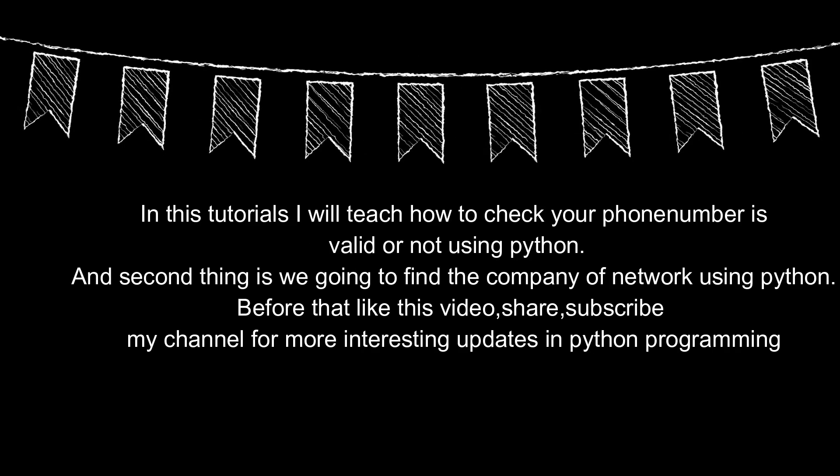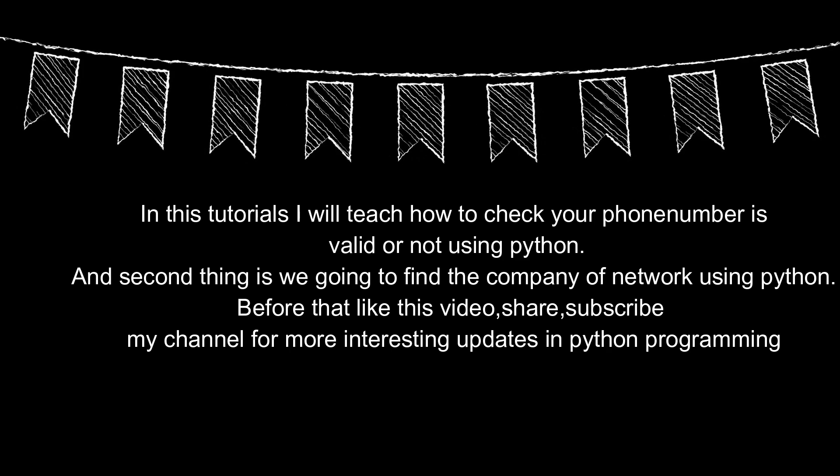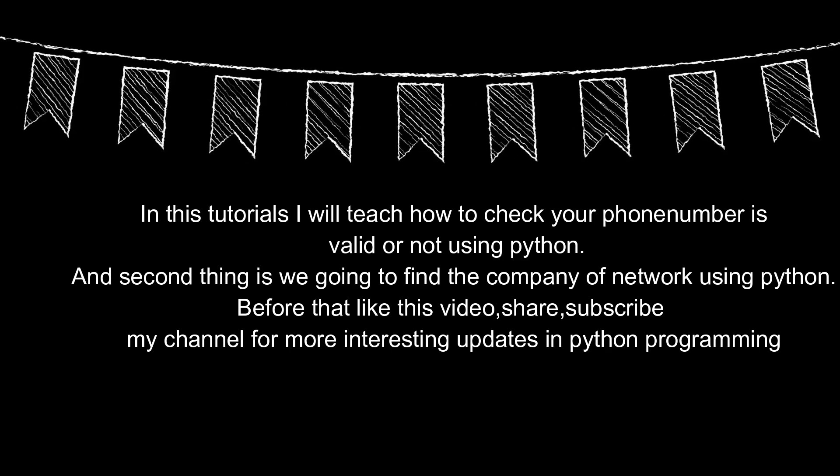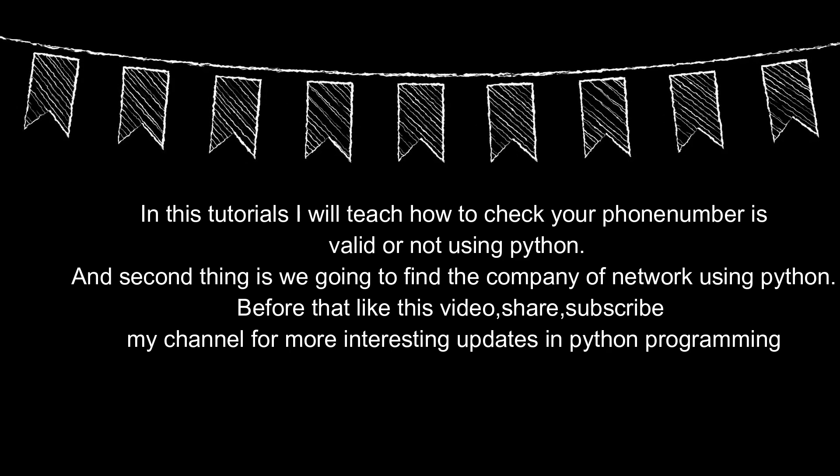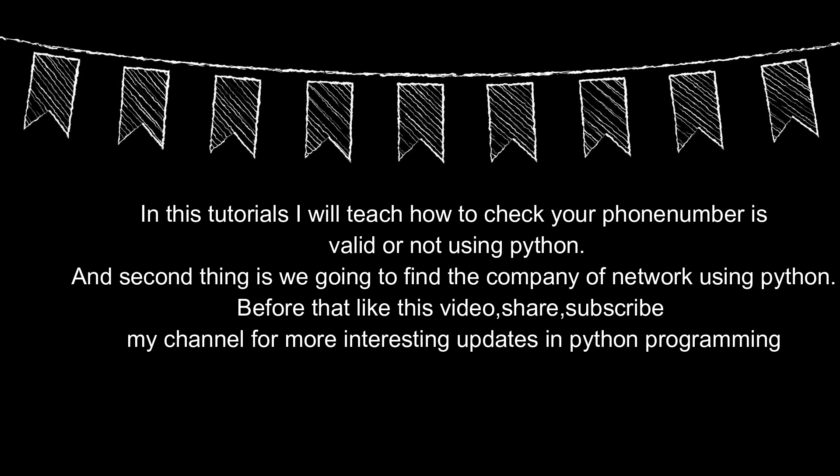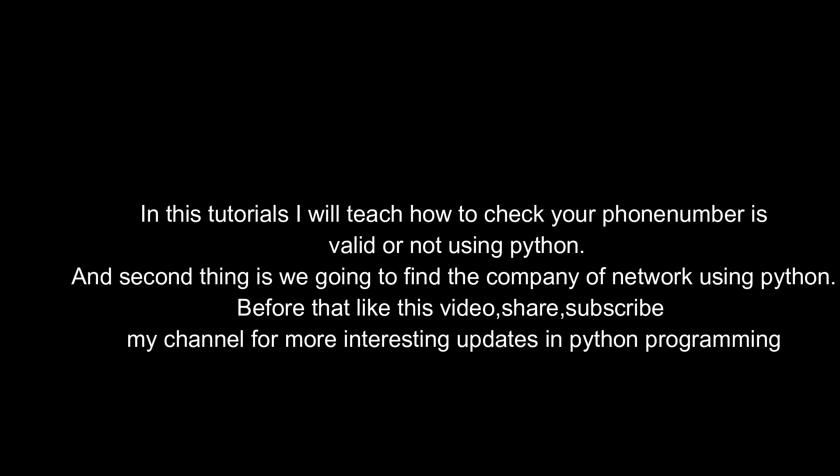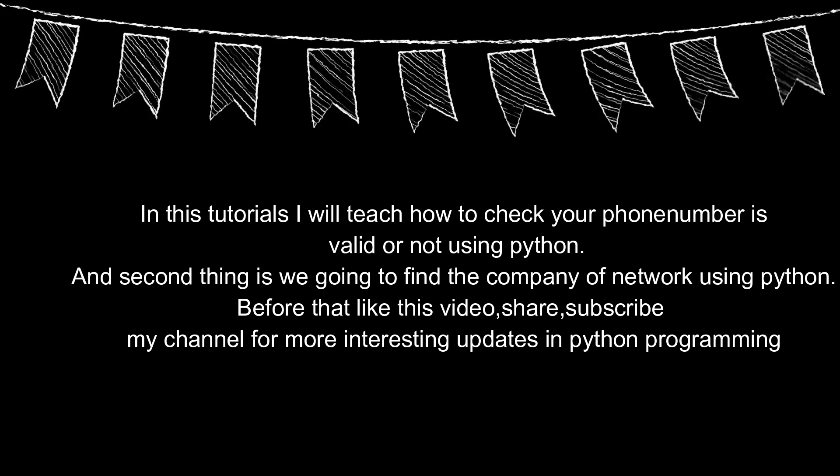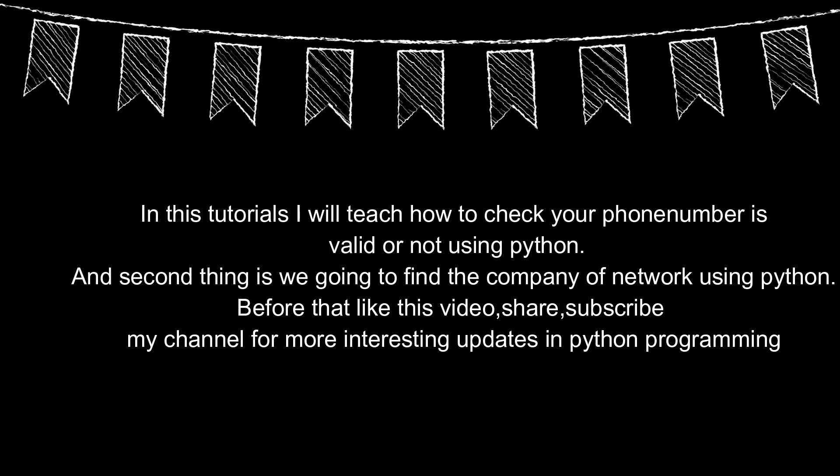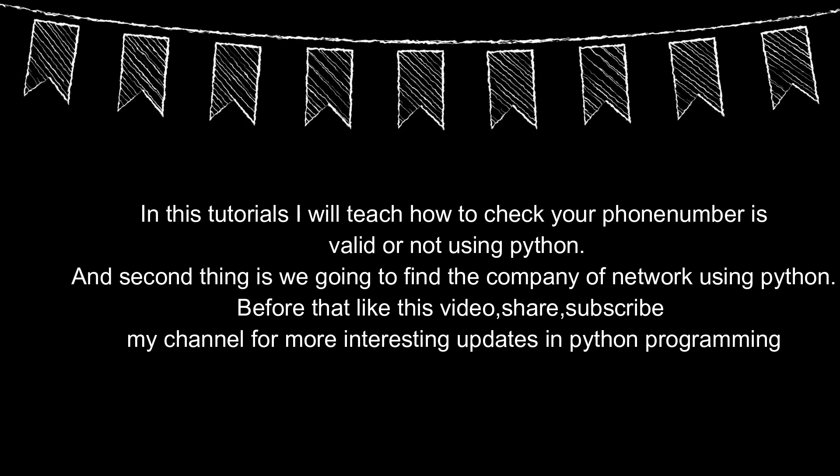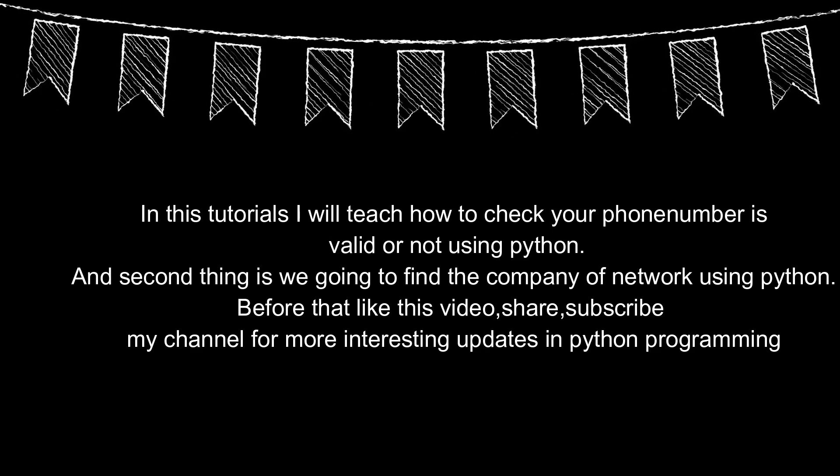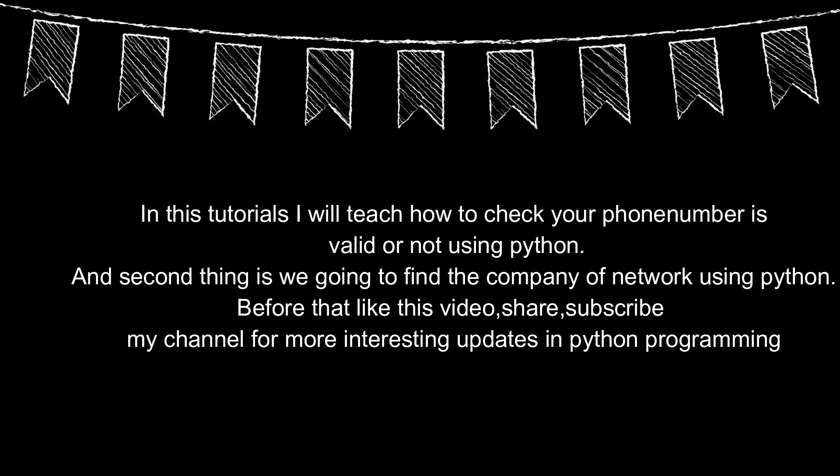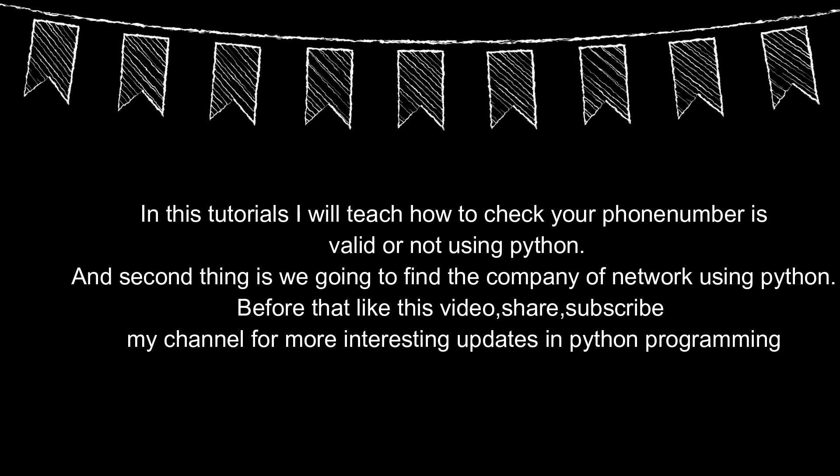In this tutorial I will teach how to check your phone number is valid or not using Python, and second thing is we're going to find the company of network using Python. Before that, like this video, share, subscribe my channel for more interesting updates in Python programming.